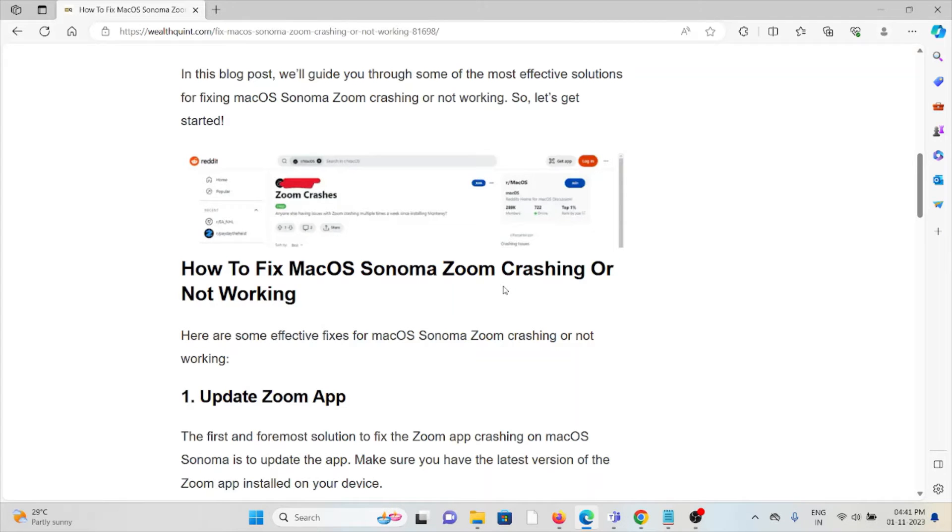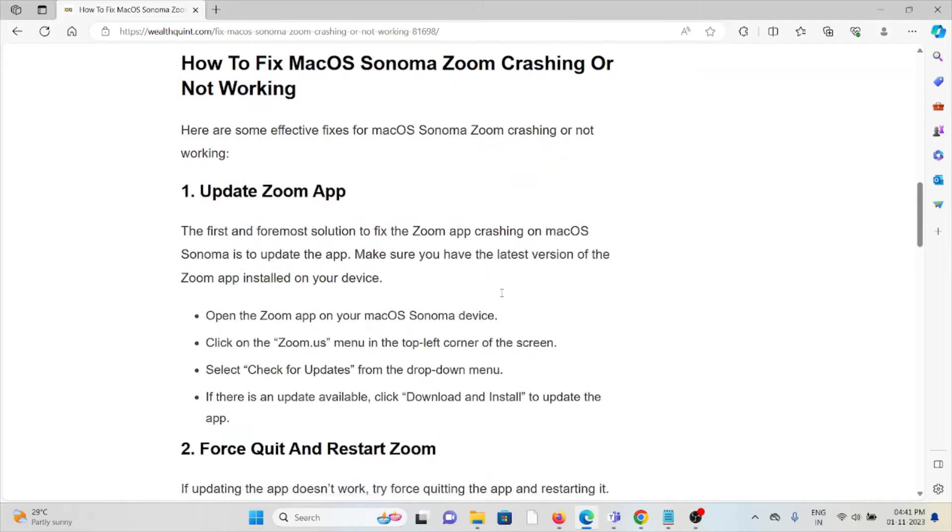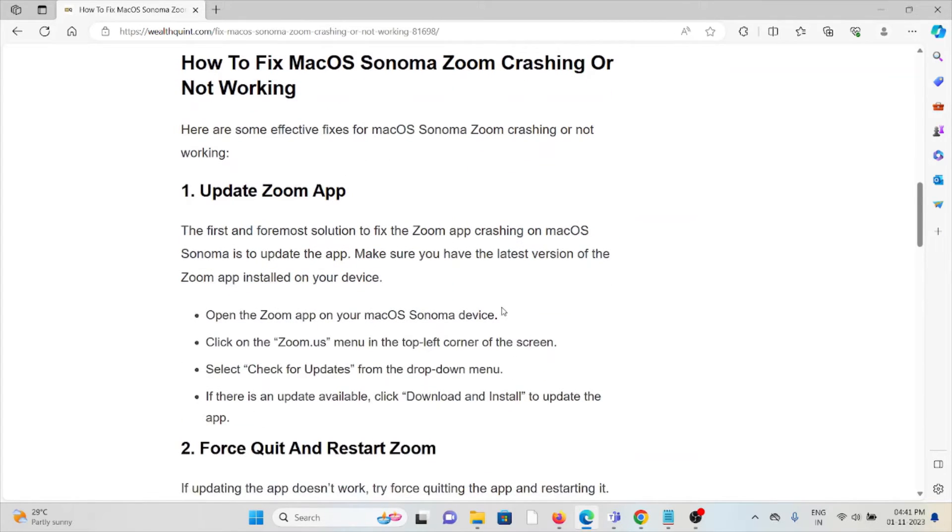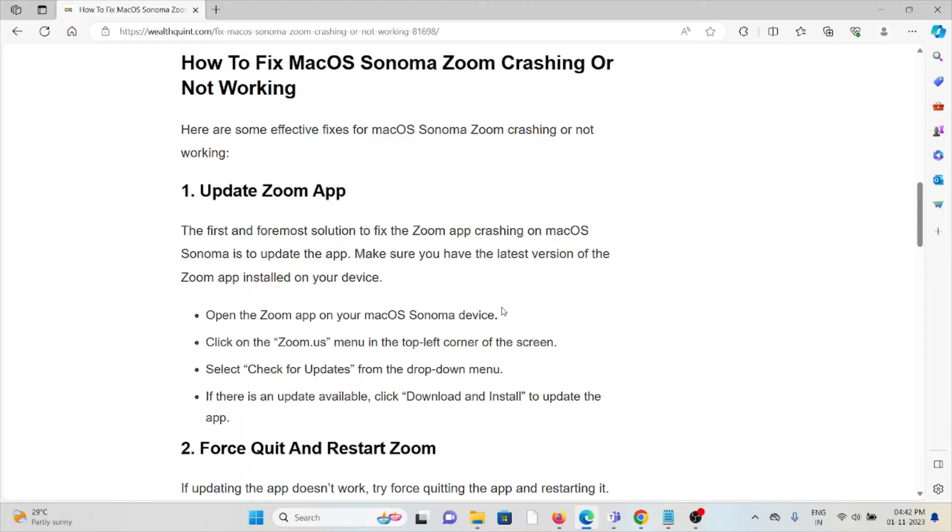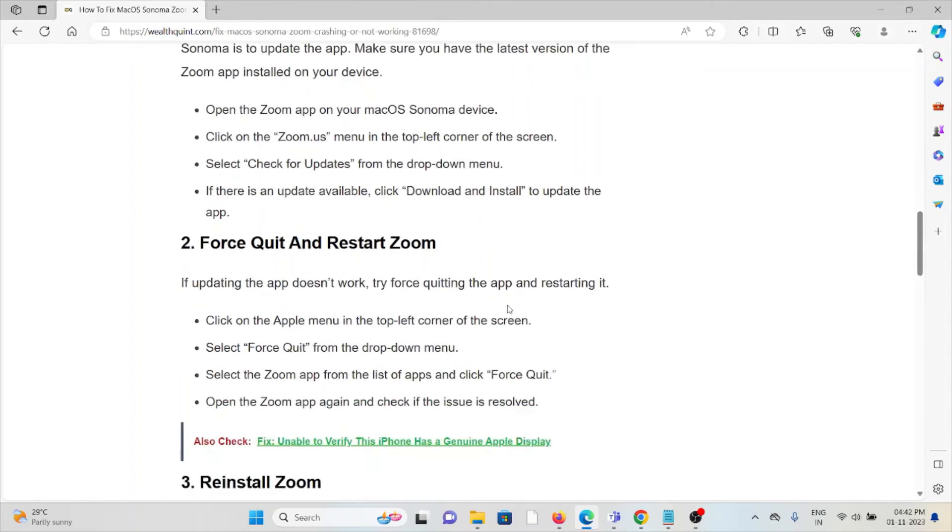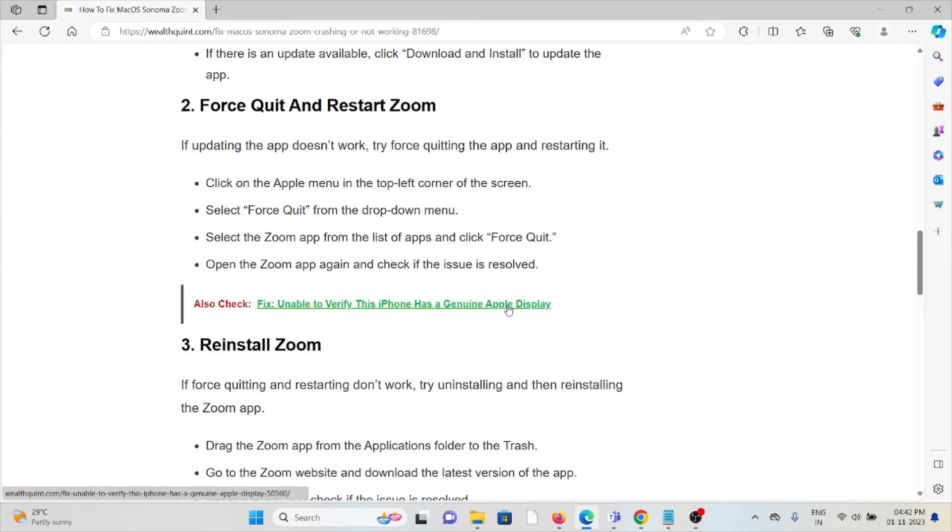Let's see how to fix macOS Sonoma Zoom crashing or not working. The first method is update the Zoom app. Always try to use the latest updated version of the Zoom app. If you are using an older or outdated version of the app, you will face these kinds of issues. Open the Zoom app on your macOS Sonoma device, click on the zoom.us menu on the top left corner of the screen, select Check for Updates. If there is an update available, download and install the update.